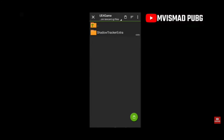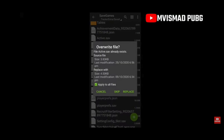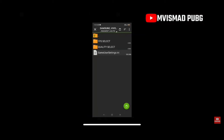Then go to the same ig.tencent folder and navigate to UE4Game. After clicking that, go to Shadow Tracker, then Shadow Tracker Extra, then click on Saved. After clicking Saved, there's going to be another folder called Saved Games — go into Saved Games and paste this file, replacing the existing one.